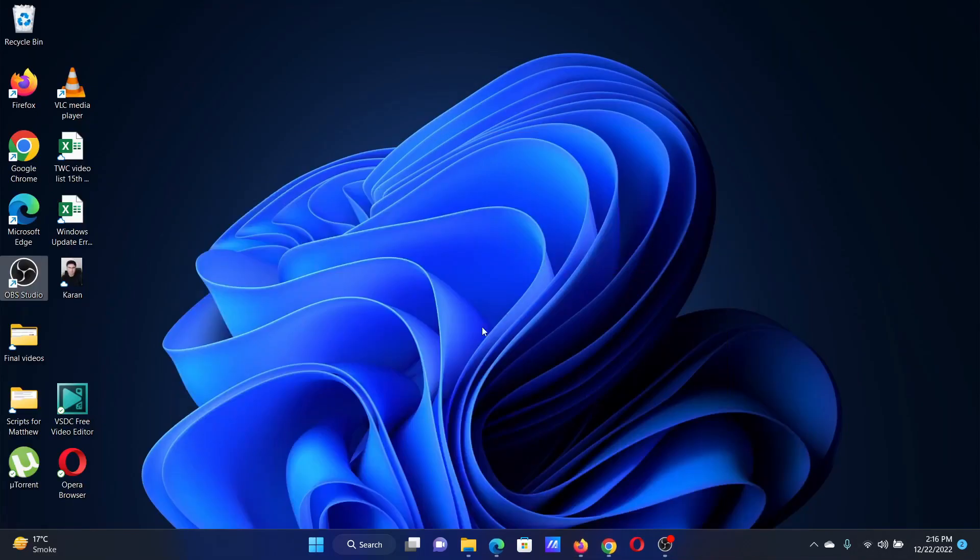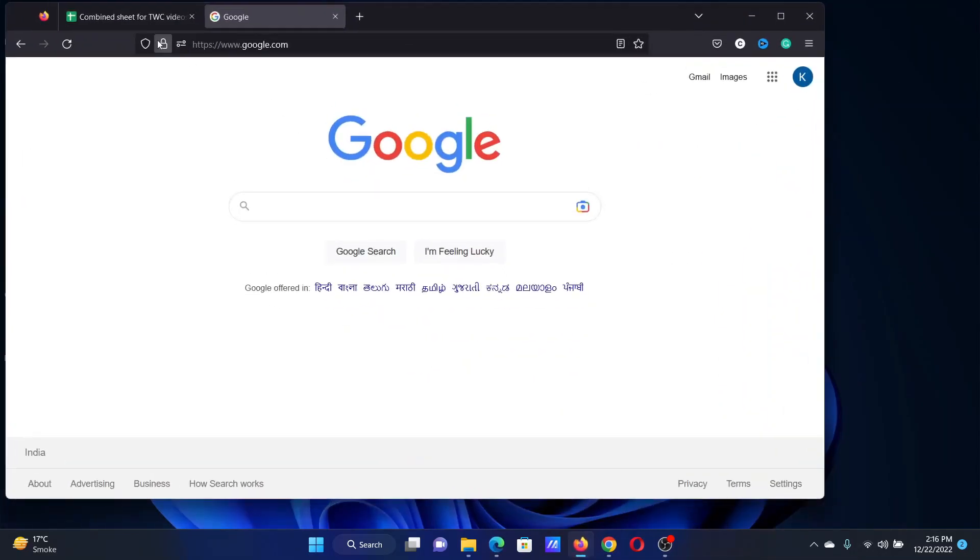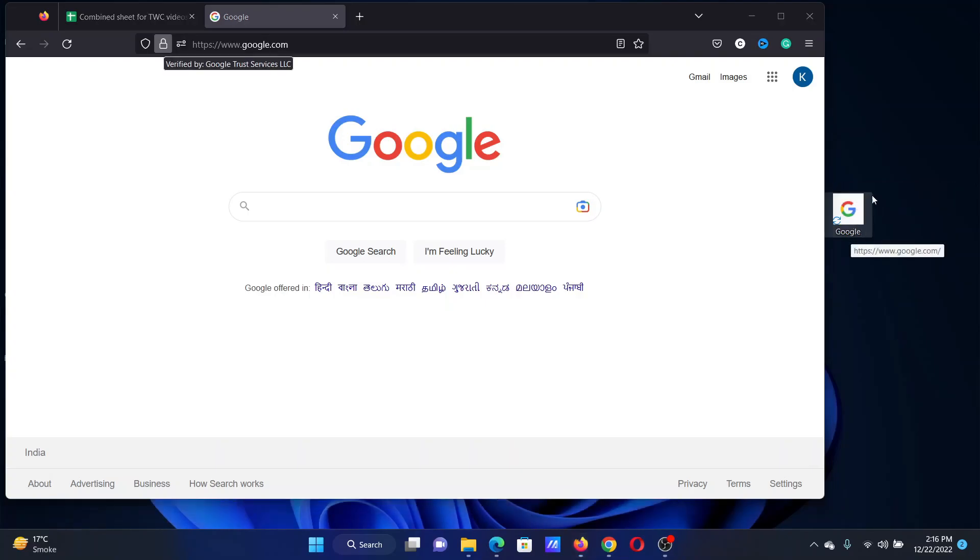In case of Firefox, all you need to do is click on this padlock here and drag it to the desktop or any other folder and you will have created a shortcut.